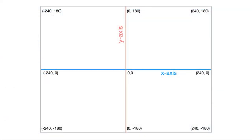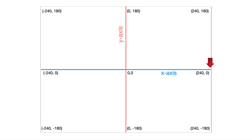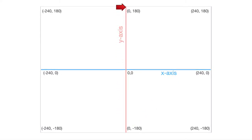The Scratch stage we saw in the previous video has these dimensions: the X axis goes from minus 240 to plus 240, and the Y axis goes from minus 180 to plus 180.